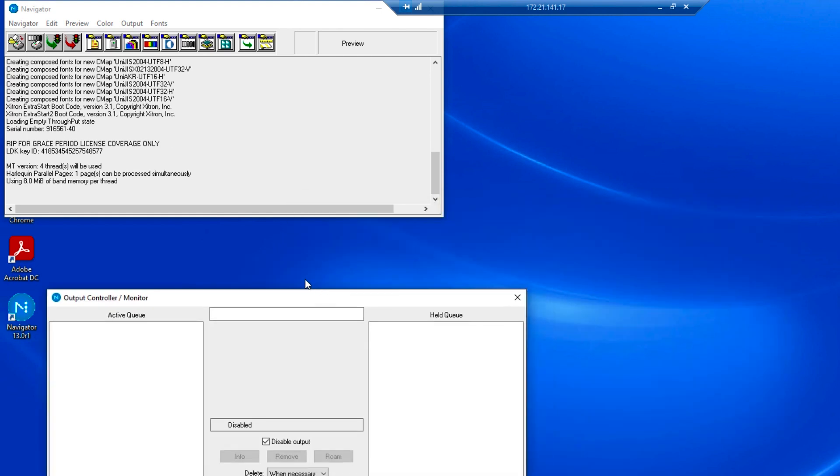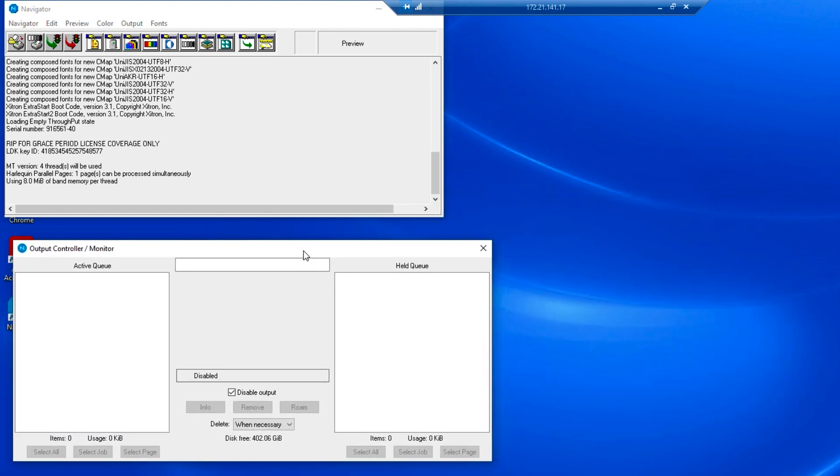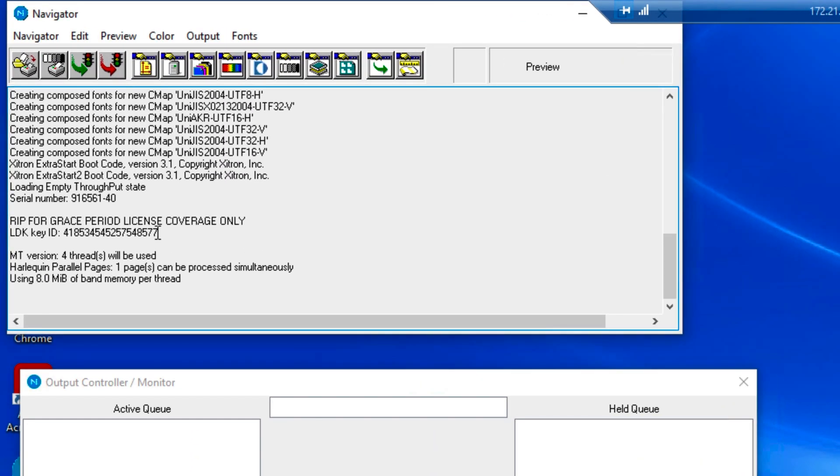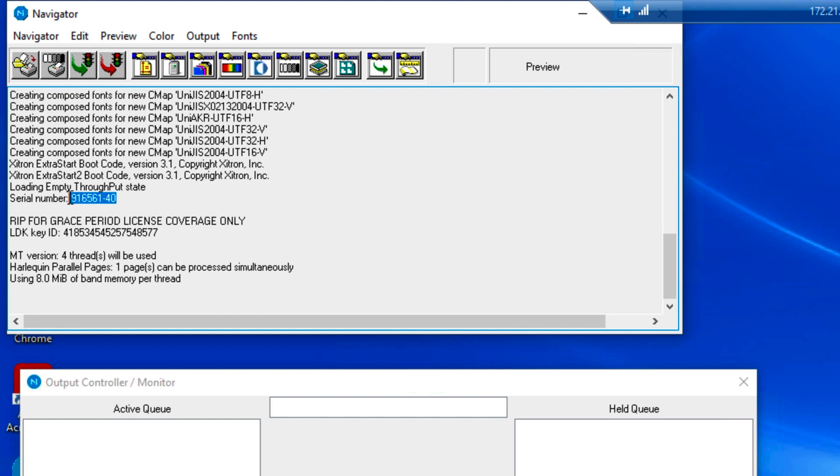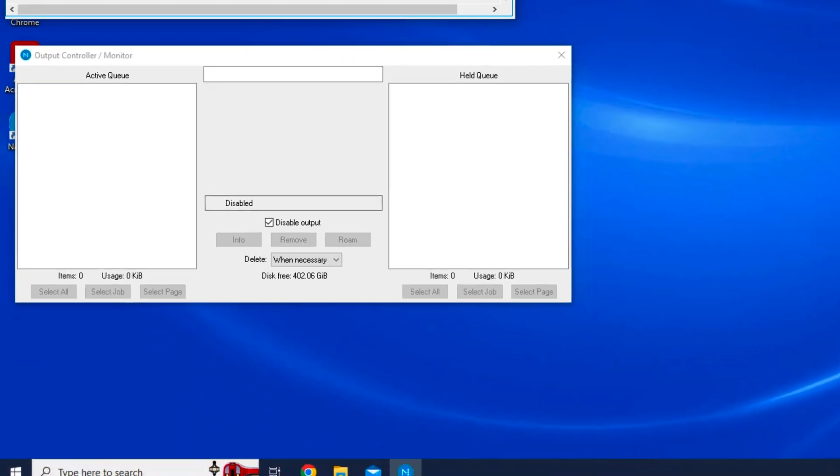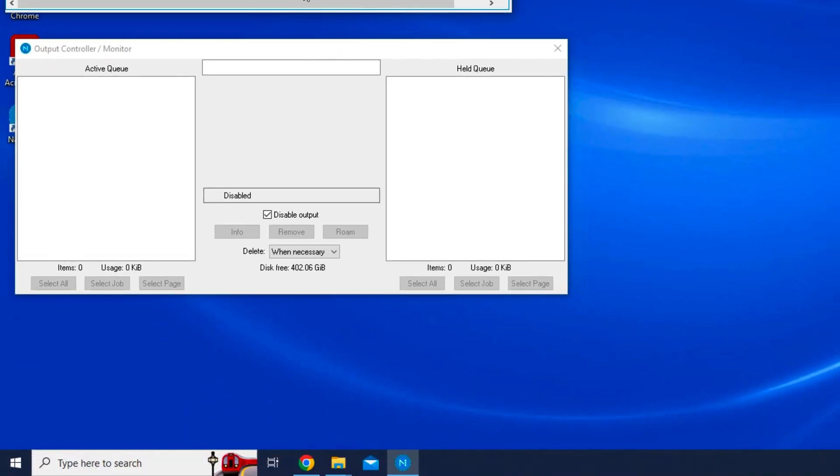Note that the RIP monitor window will display the LDK license that was entered during the installation process. You can also locate the serial number in this window, which is important to know when calling support should you need assistance later.